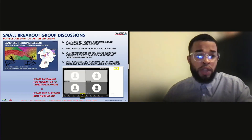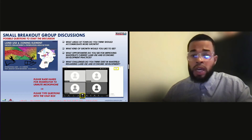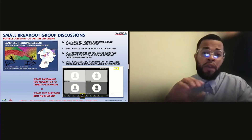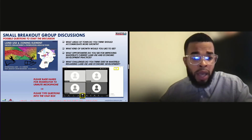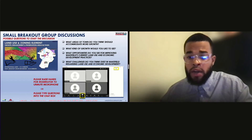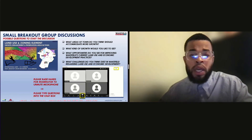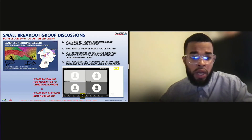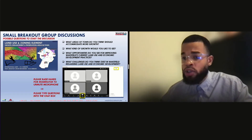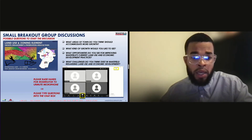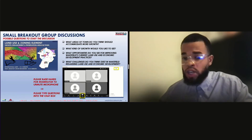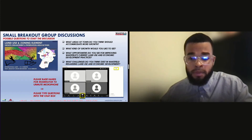We'll have a small breakout group discussion with two groups this evening. In each space, we have a facilitator and a note taker. As a reminder, raise your hand so the moderator can unmute you and you can chime in. If you're not comfortable with the verbal piece, feel free to chime in on the chat portion at the bottom.